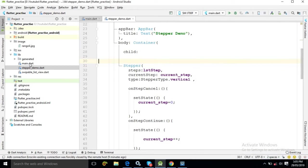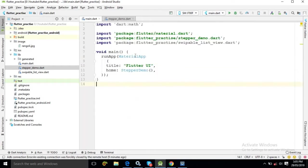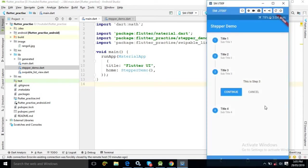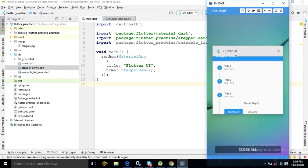Here we have a main.dart file with a runApp method. If you don't know what this main method or runApp is, you can watch my Flutter tutorial videos — the link is in the description. Here I have used a MaterialApp widget with the title as 'Flutter UI', and in the home I have written StepperDemo. That's why 'Flutter UI' is visible in the app bar title.